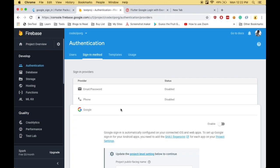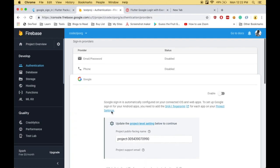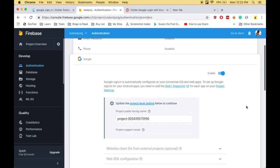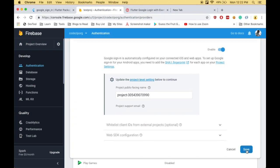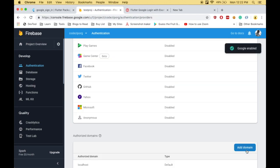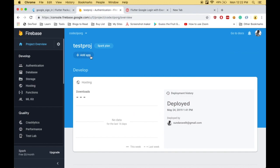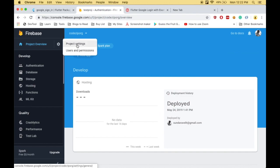Here you need to enable Google authentication. Click enable and save. Once enabled, go to your project overview. You can click add app here, or go to project settings.